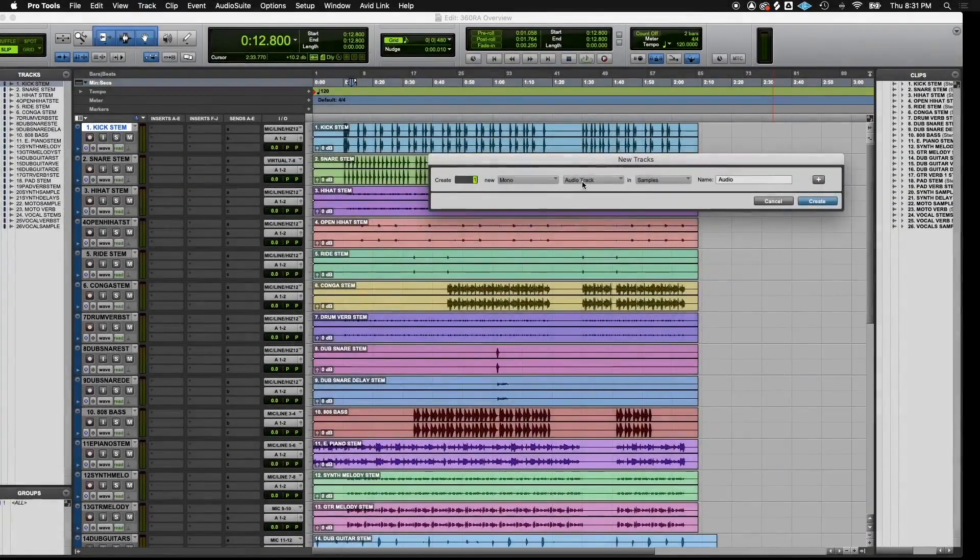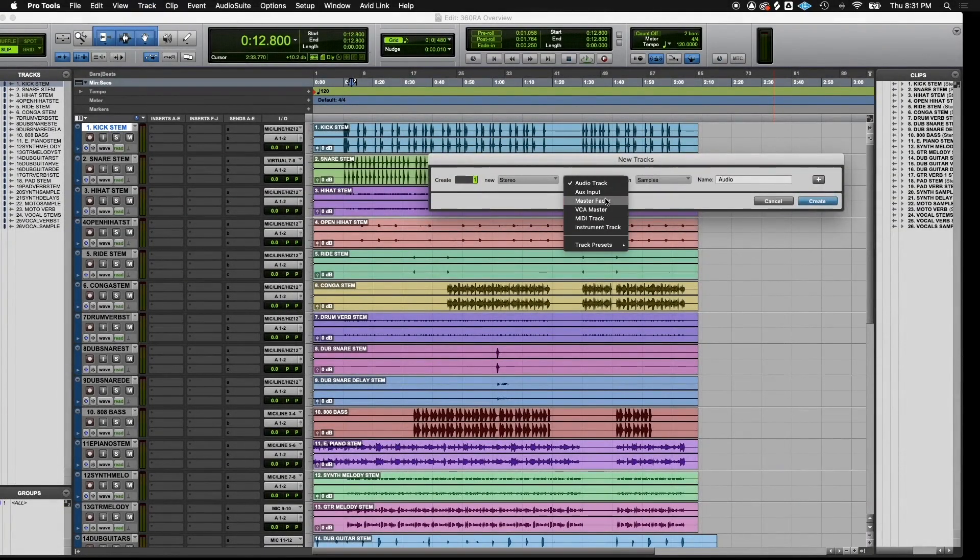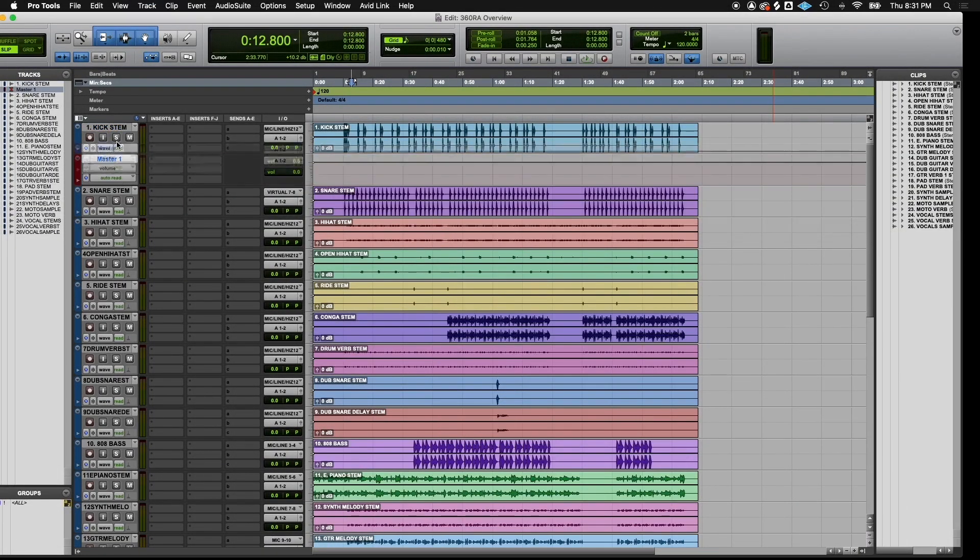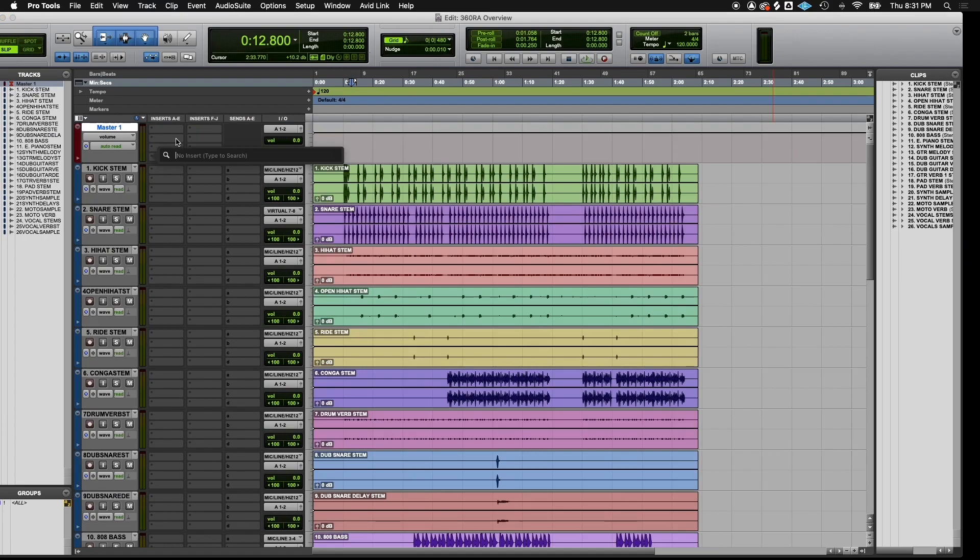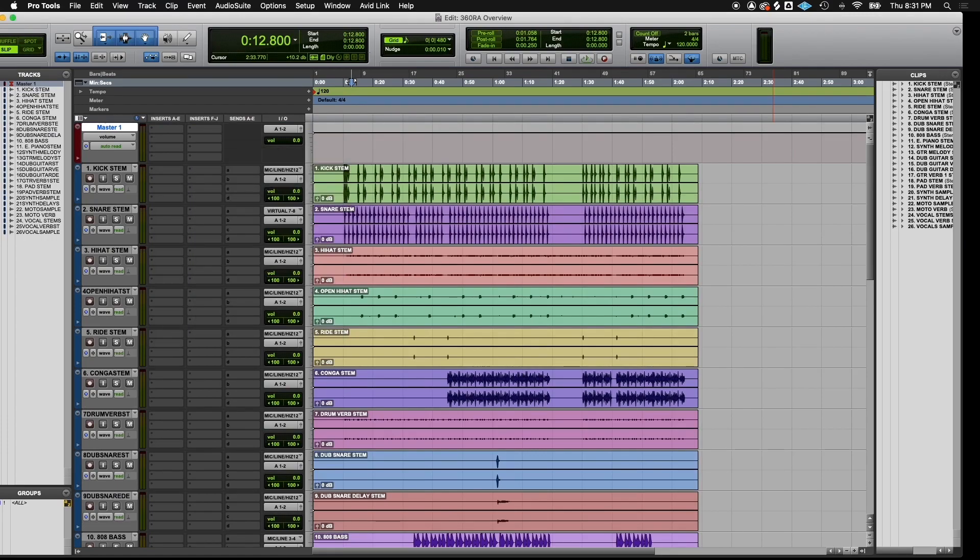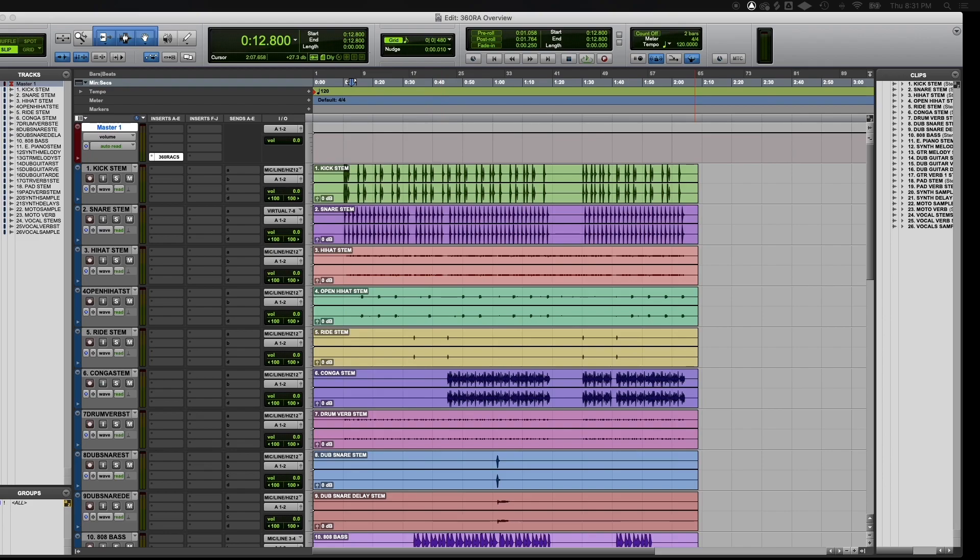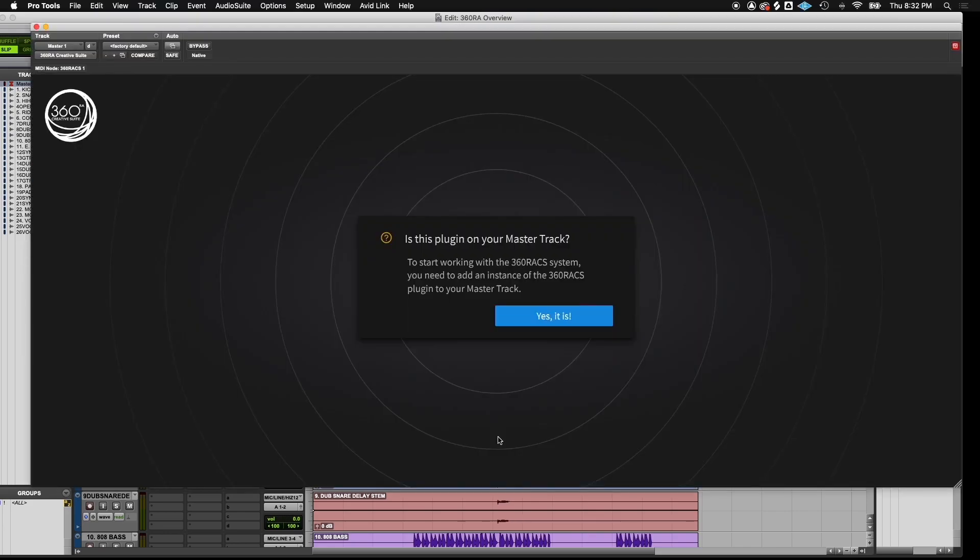Now that we have our stems prepared and imported, let's make a master fader. On the master fader, I'm going to insert the first instance of the 360 Reality Audio Creative Suite plugin. When the plugin is inserted on the master track, you'll receive a dialog. Is this plugin on your master track? Click yes it is.